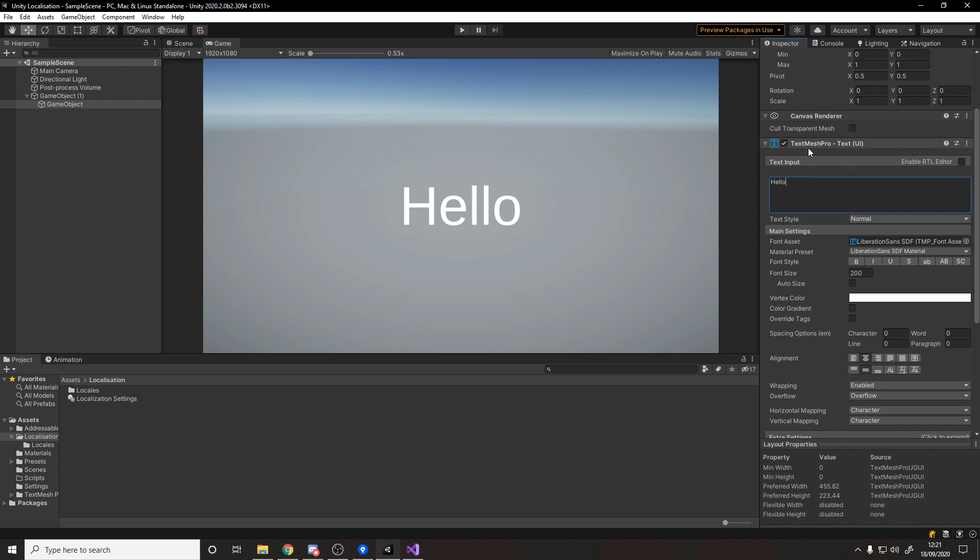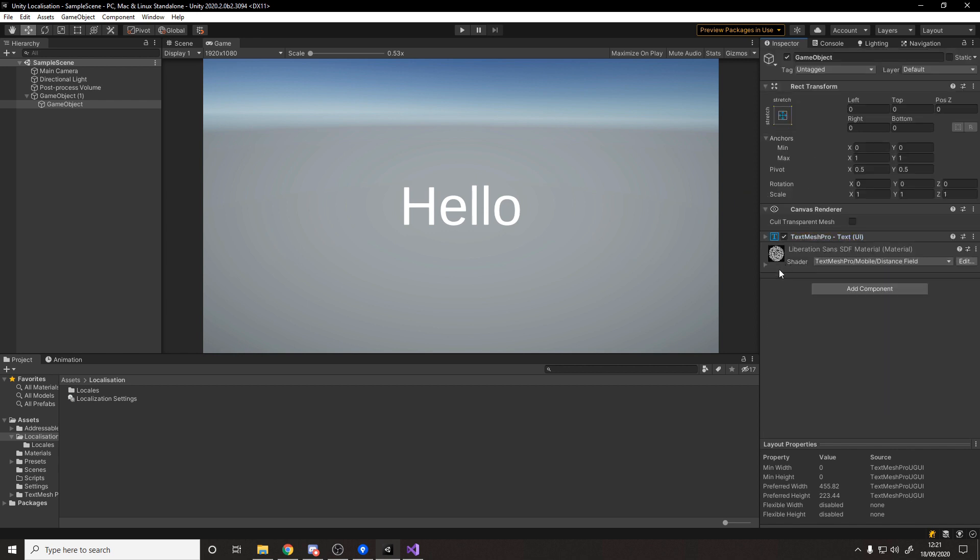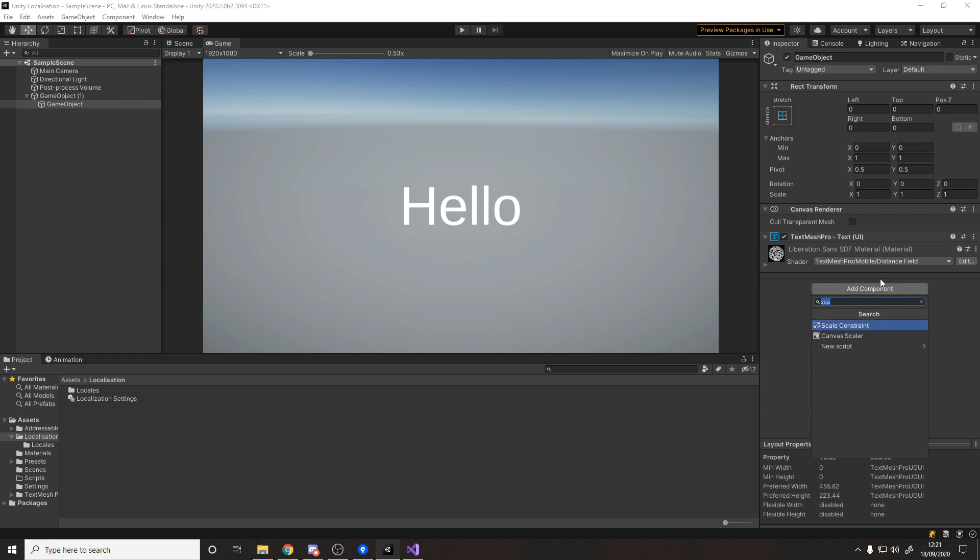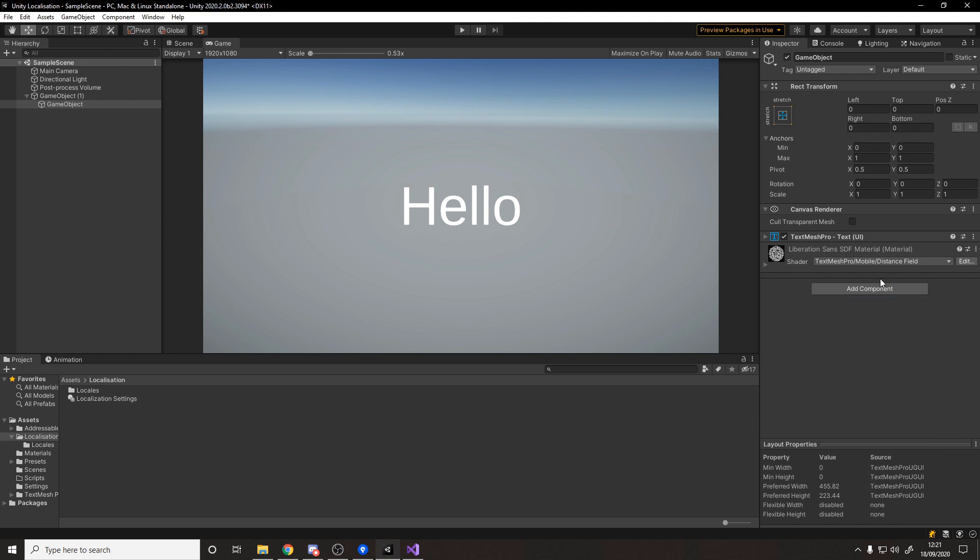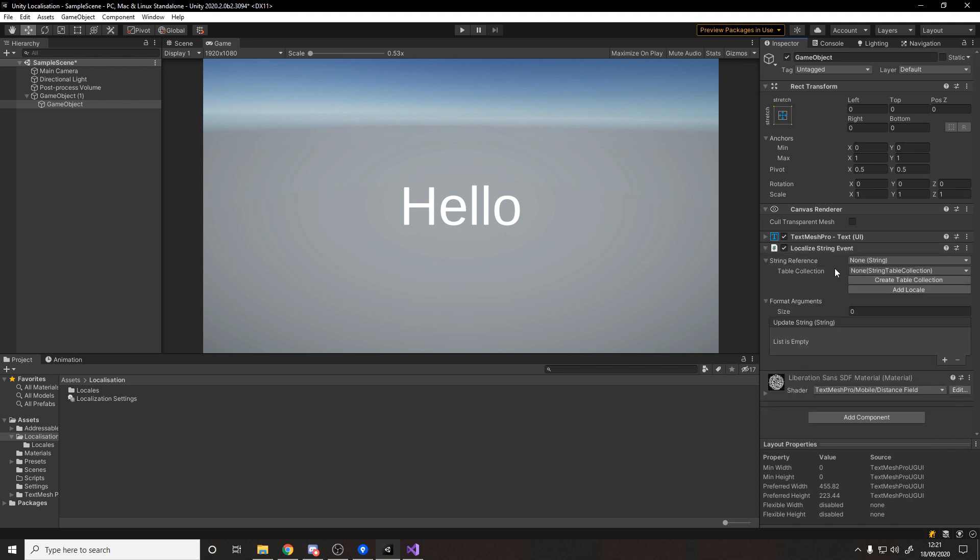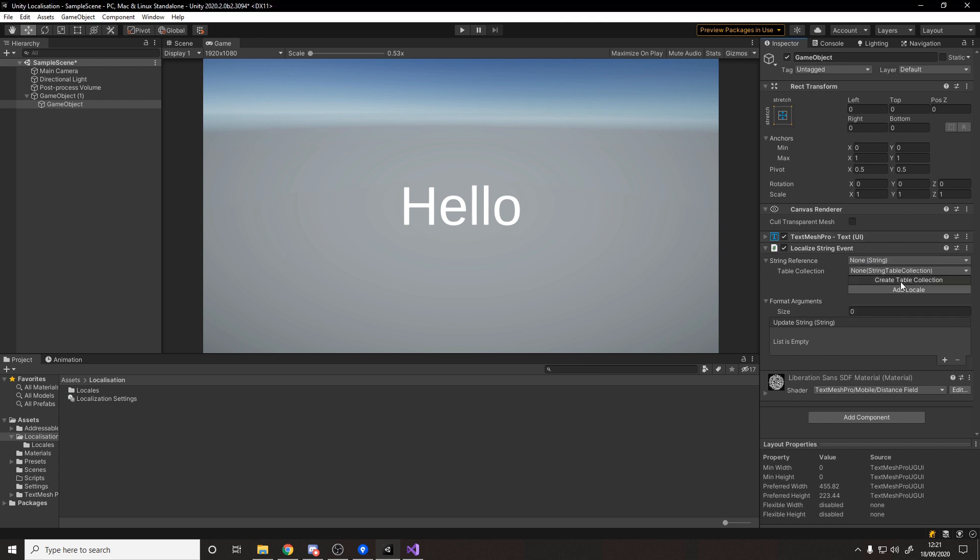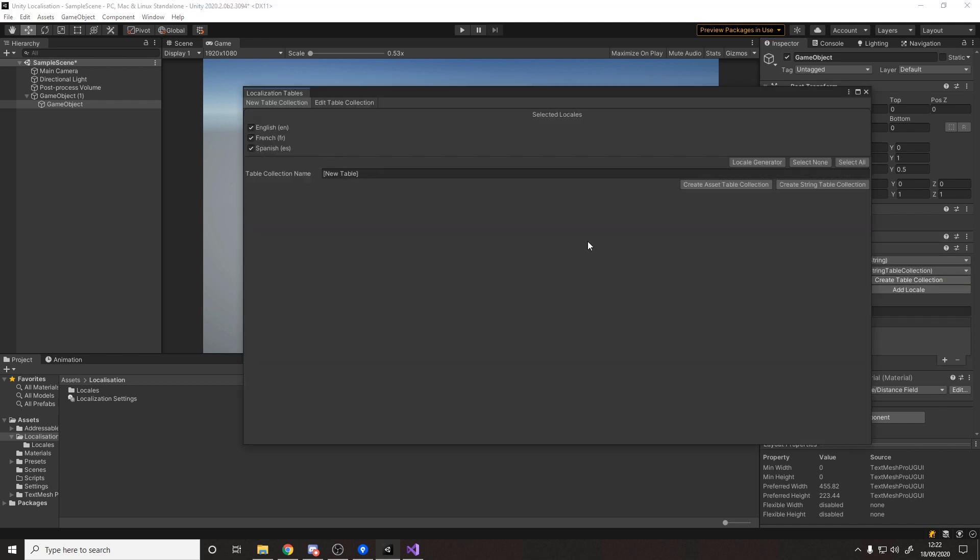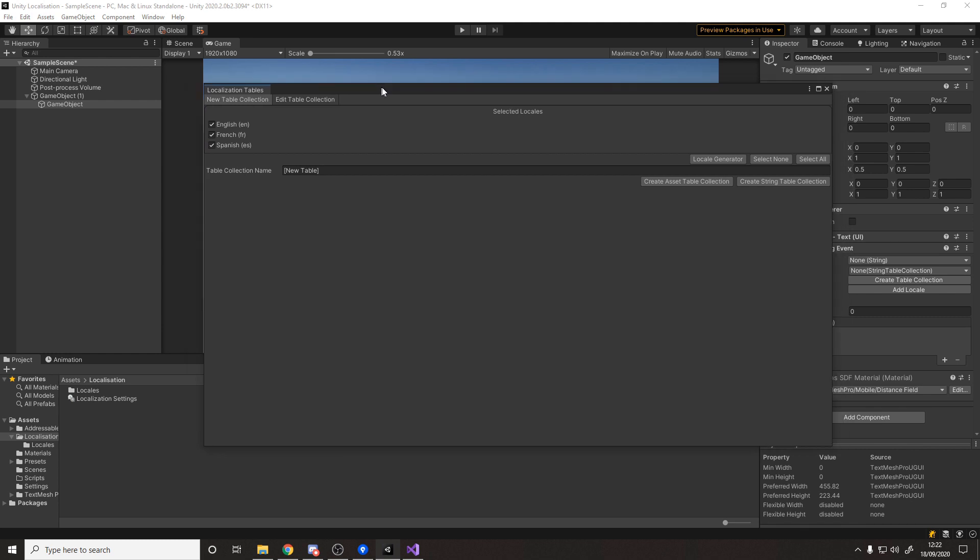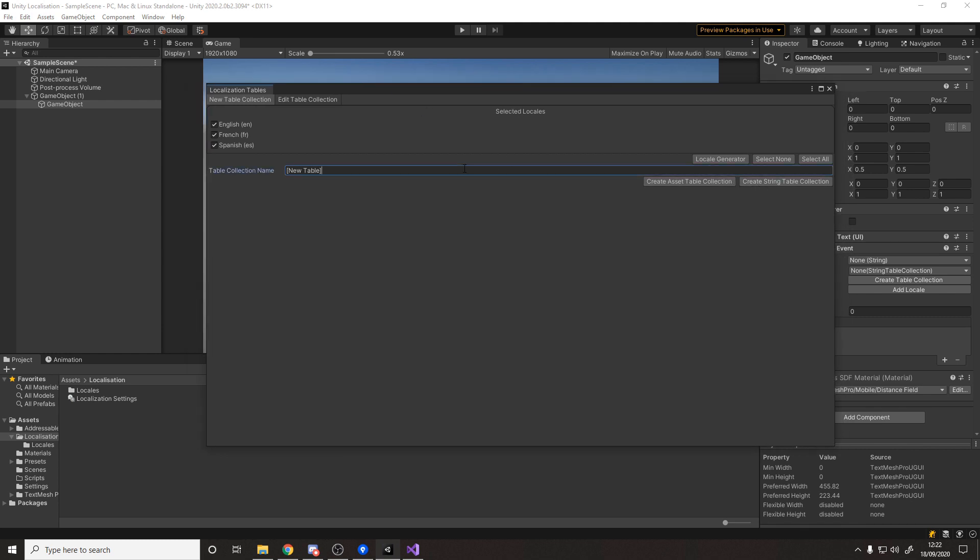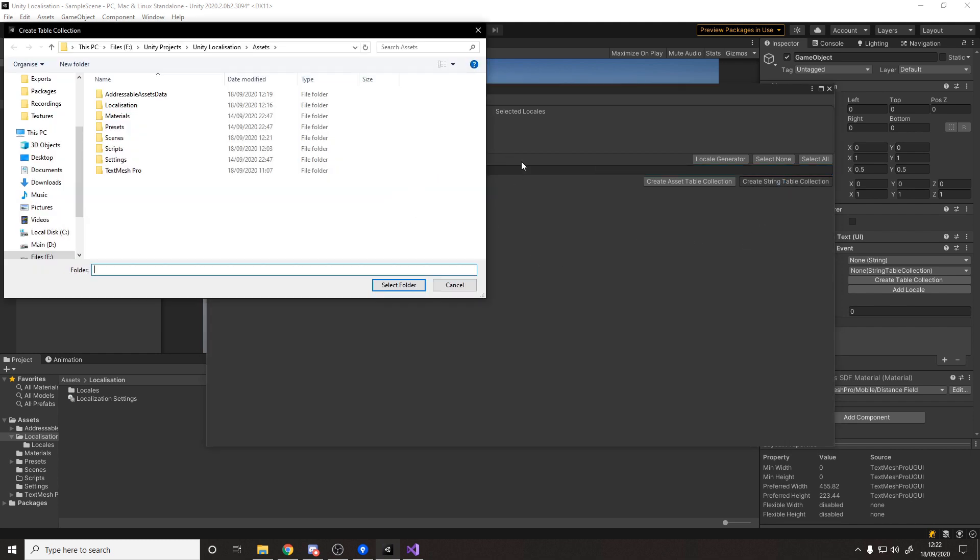So all we really want to do is have this word hello be language dependent so obviously it can go from hello to hola to bonjour based on the language. How do we actually do that? Well it's quite easy actually. We just need to minimize this because it's just in the way and we want to add a component called localize. We want string.